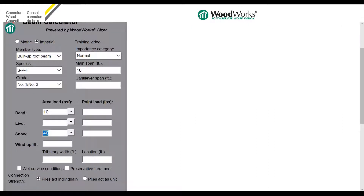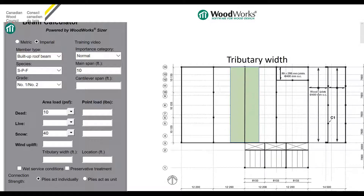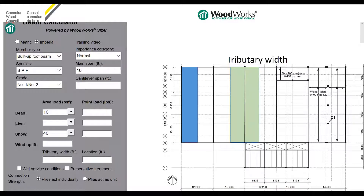The next step is to specify tributary width. Let's first talk about what tributary width means. Here we have a plan view of a wood floor system. For the beam in the middle, the tributary width is half of the span on its left and half on its right, so the tributary width is 12.2 meters. For the end beam, only half of the span on its right contributes to the tributary width, which is 6.1 meters. Switching back to the Beam Calculator, I'm going to specify the tributary width as 6 feet.